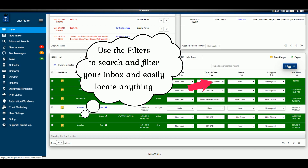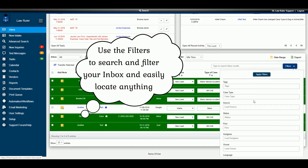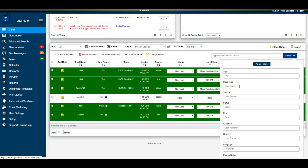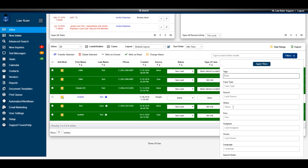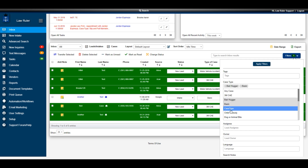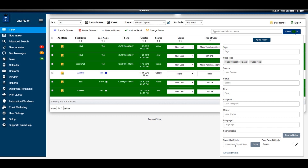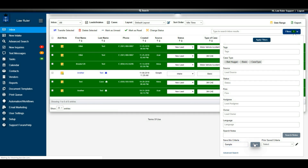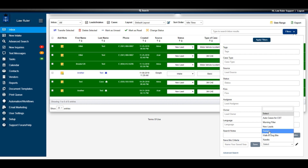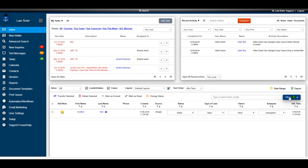Another great feature within the inbox is the ability to apply different filters so that only the relevant information is displayed. You can add filters for case type, lead source, different tags in the system, status, firm, assignee, or owner. If you're regularly going to use a filter, navigate to the bottom of the filters menu, save a name for those criteria — for example, 'sample' — and then you can always reapply those saved filters from that navigation menu without having to reselect them each time.